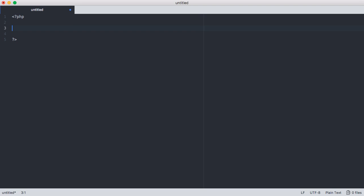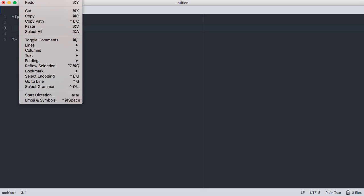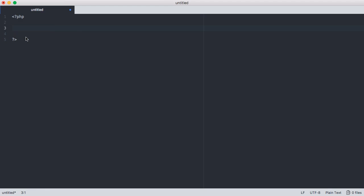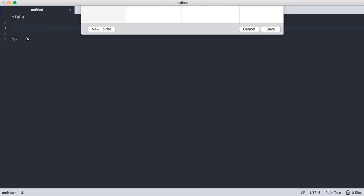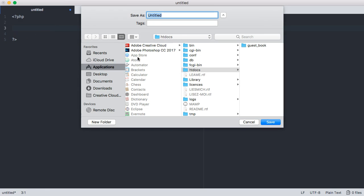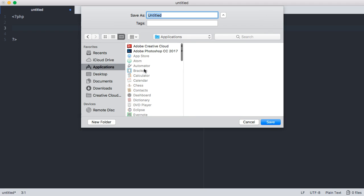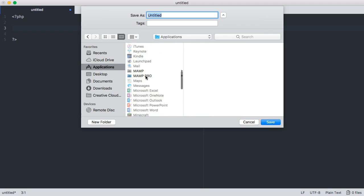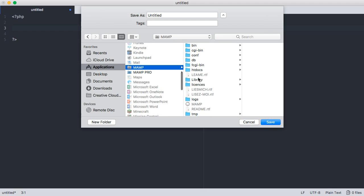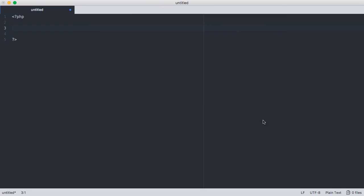So let's go ahead and save this file. So if we say file and then we go to save as, when we're running our server environment, you're going to want to save this in the htdocs folder so that we can actually run it on the server and see what the output looks like. So we're going to go to applications in my case, we're going to go down and find MAMP and then we're going to click on htdocs and then you can just save your file in here. For our case, we're just going to say index.php and we will click save.